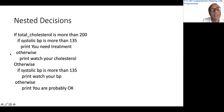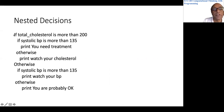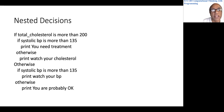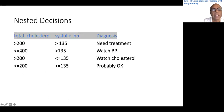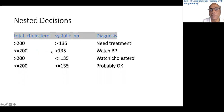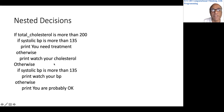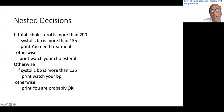Note that. Now there is another otherwise here — this one is for total cholesterol being more than 200. So if we come here, total cholesterol is less than or equal to 200. If systolic blood pressure is more than 135, we know total cholesterol is less than or equal to 200 but BP is more than 135, so we want to watch the BP. Otherwise, this otherwise is for this if, and we print 'you are probably okay.'